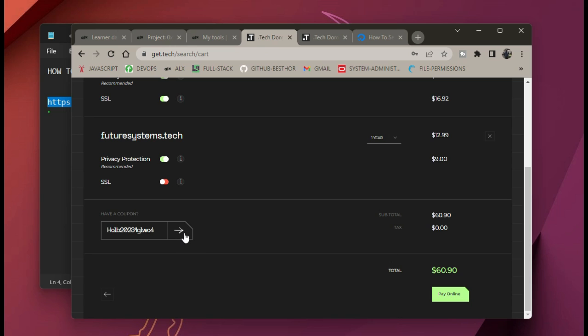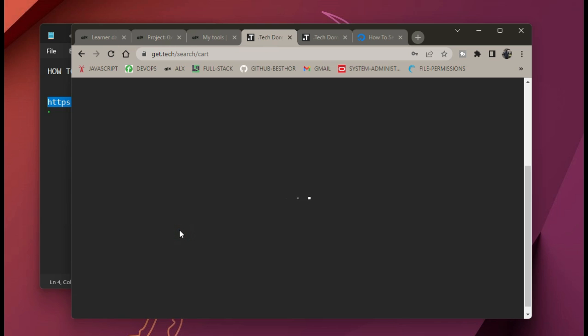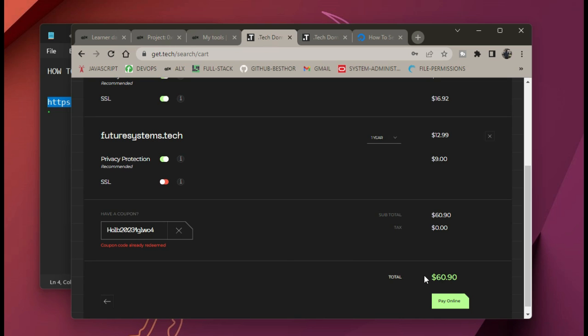When you paste your coupon code and press next, it's going to tell you that the amount you are supposed to pay will become zero dollars, because it's already a free account for one year. Click on next and you can place your order.